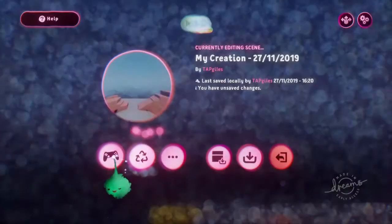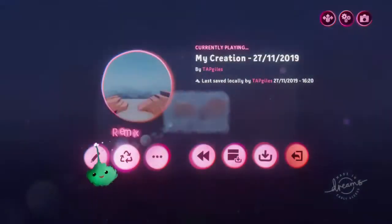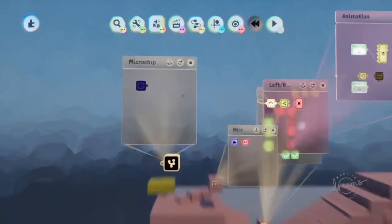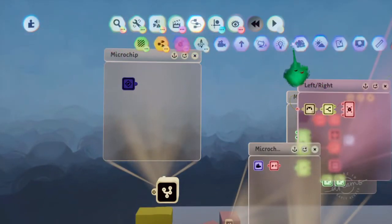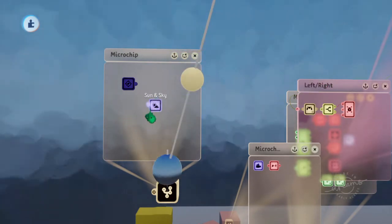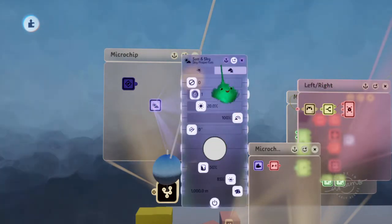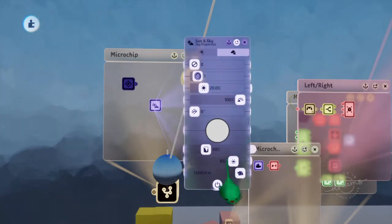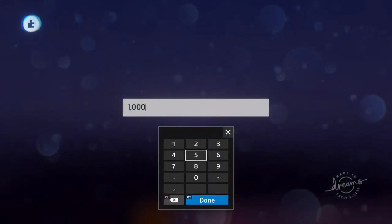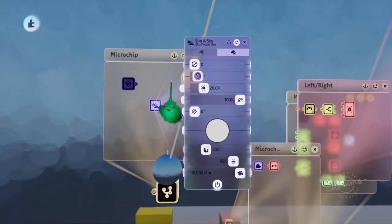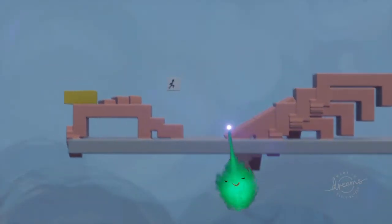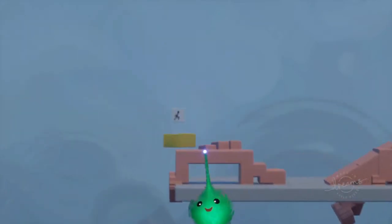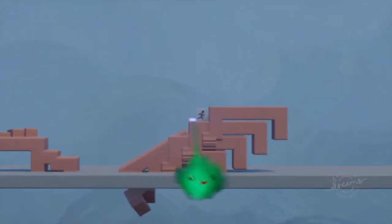But you might notice that it's all kind of faded out. That's because of the fog that's in there by default. So let's add a sky gadget. And then in the sky properties, you can turn up the fog range. So I just hold down a number to set it to maximum. And now the fog isn't affecting these parts at all. And of course you can turn off the imp.